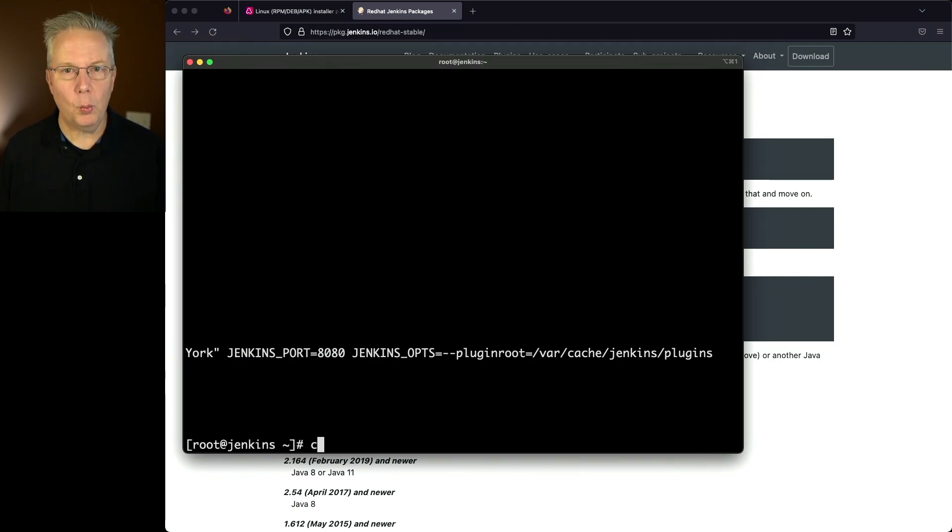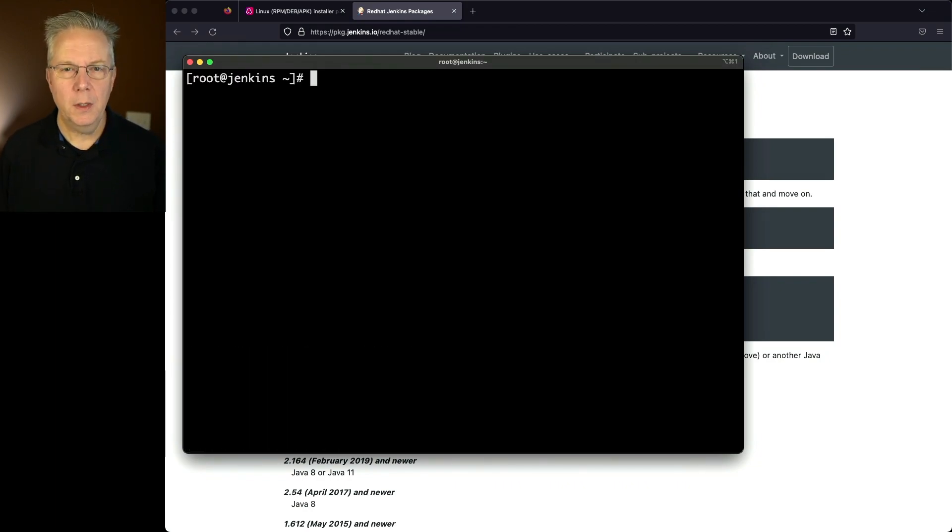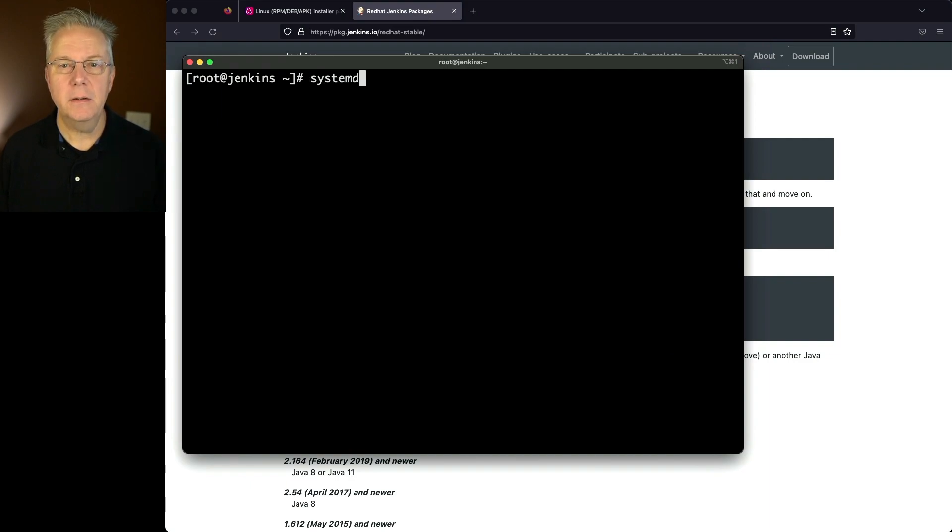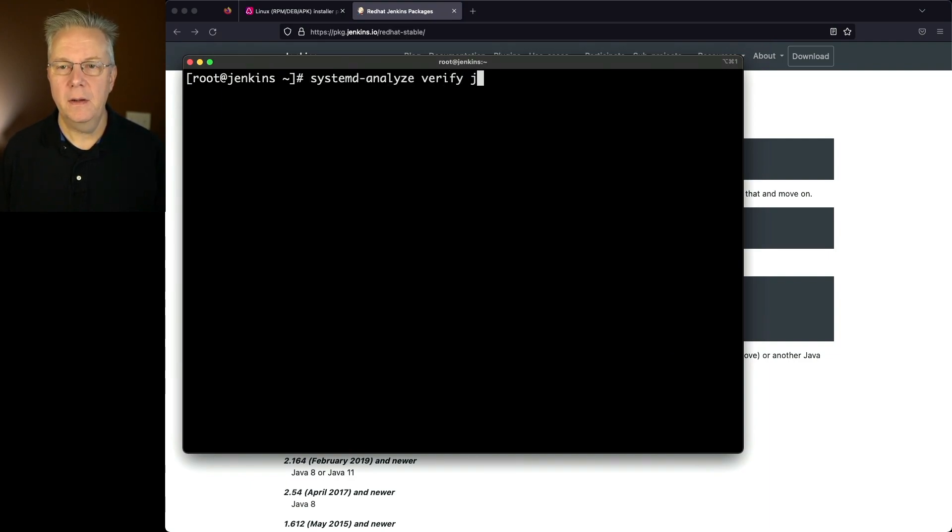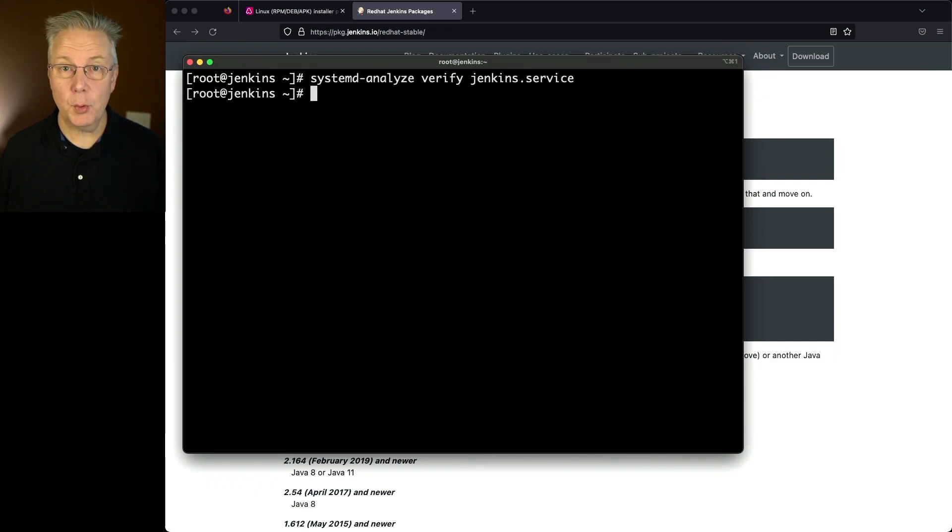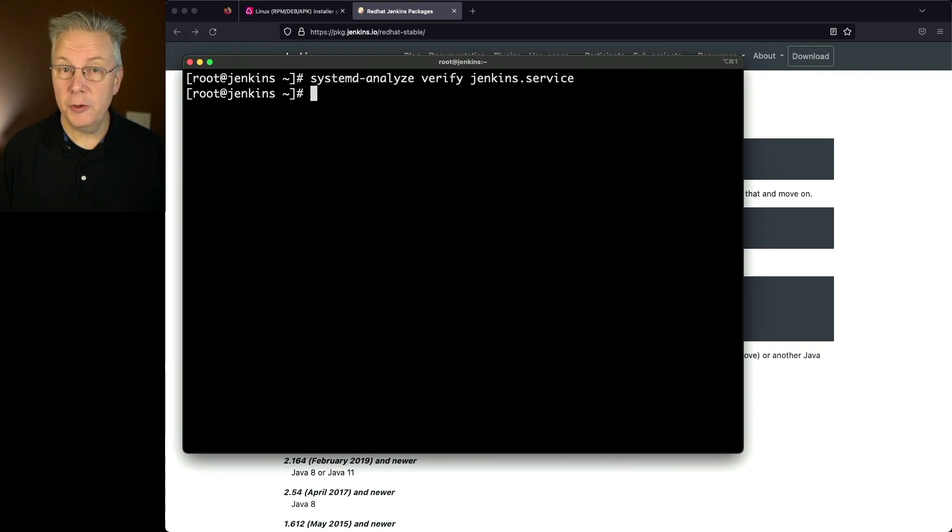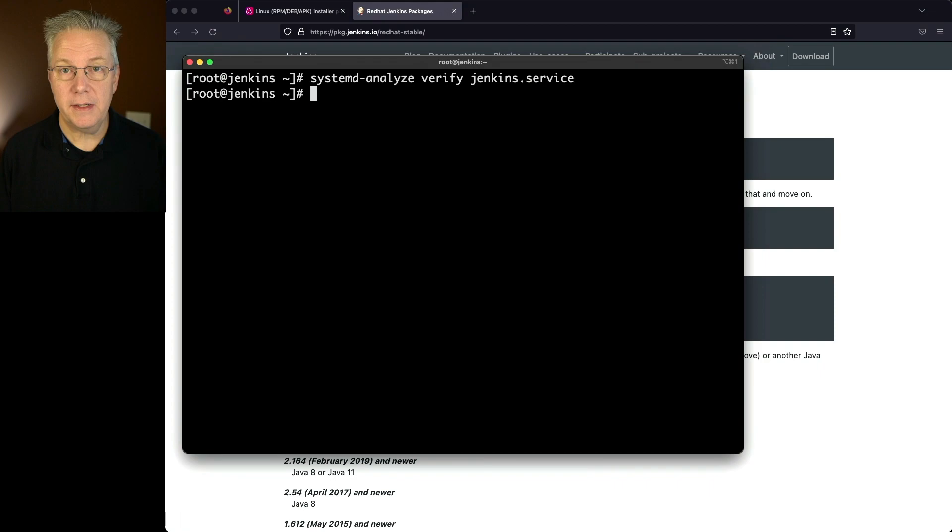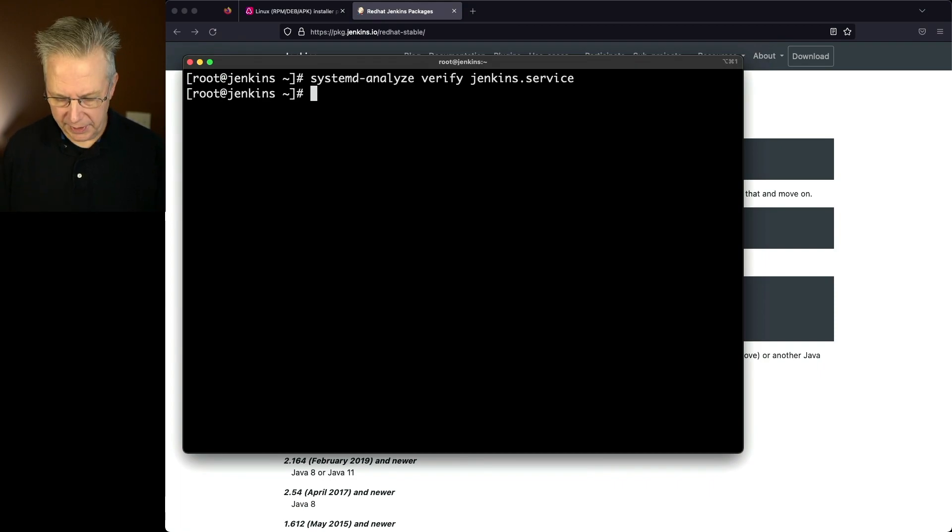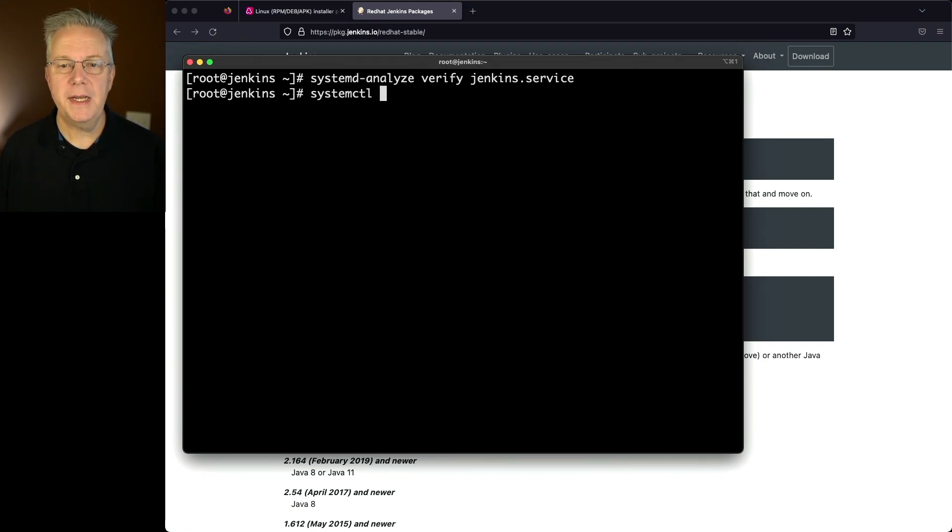And I want to run one more command. We're going to run systemd-analyze verify, and then jenkins.service. And since there were no messages coming back from systemd-analyze, this tells me that systemd understands all the variables that are set, and it's ready to go ahead and start. So let's go ahead and start Jenkins. So we'll say systemctl start jenkins. And now that that has completed, let's go ahead and check our status one more time.